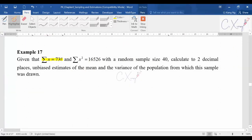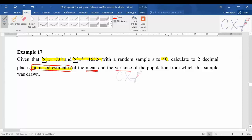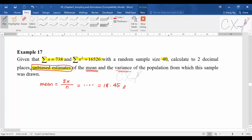For example 17, the question gives you summation of x, summation of x², and the sample size is 40. They want you to calculate unbiased estimates — again, that is the keyword. They want two values: the mean and the variance of the population from the sample. The mean is summation of x divided by n, and filling in the values you should get 18.45.